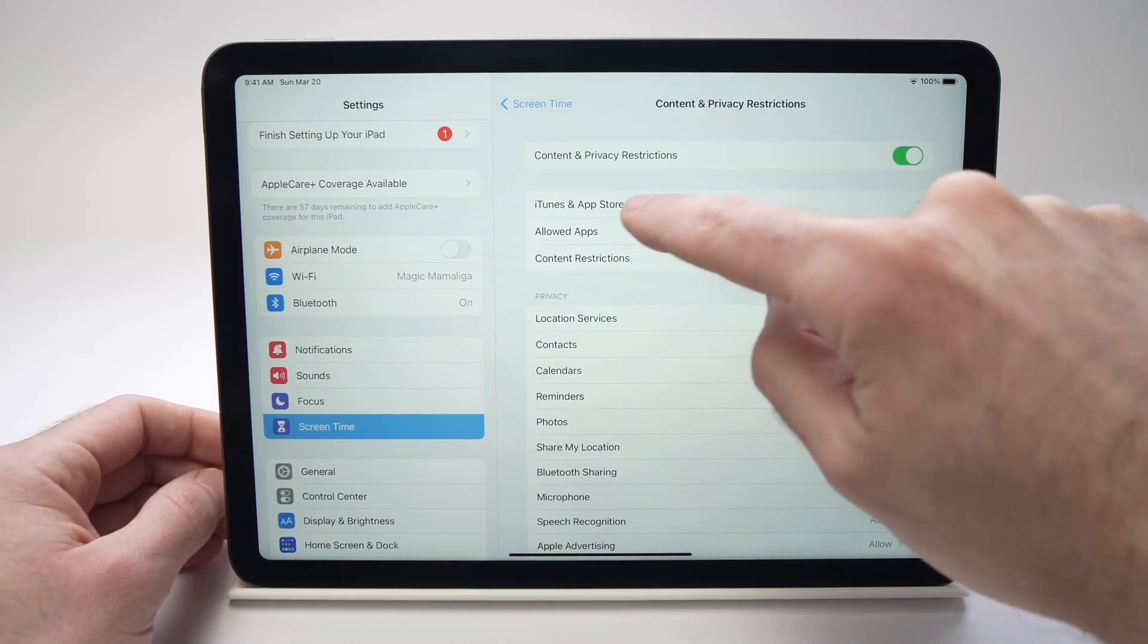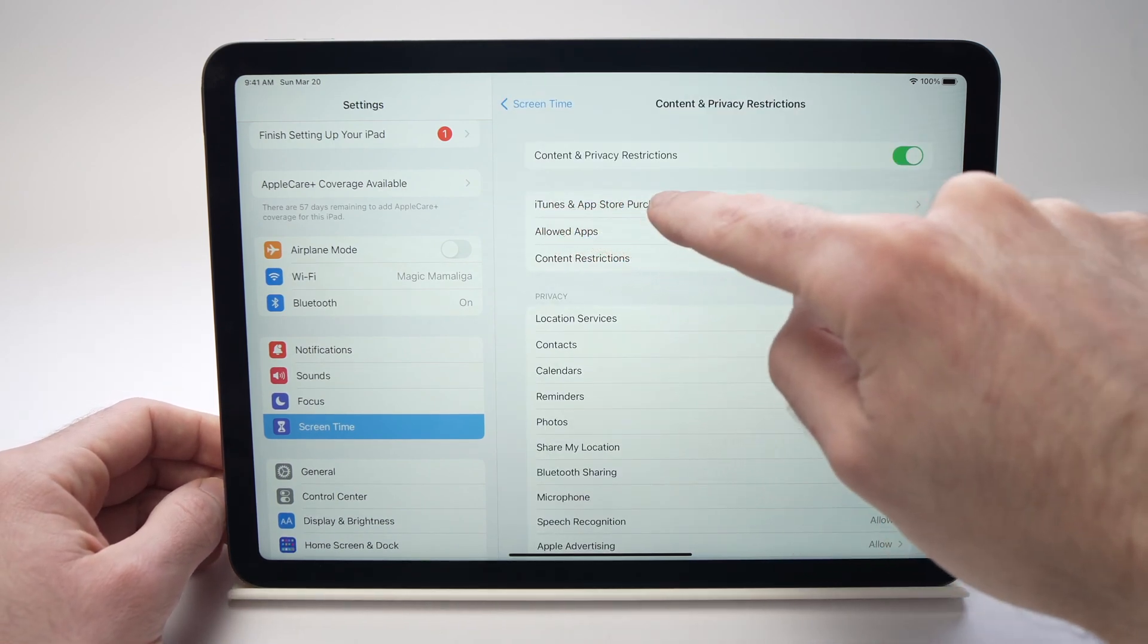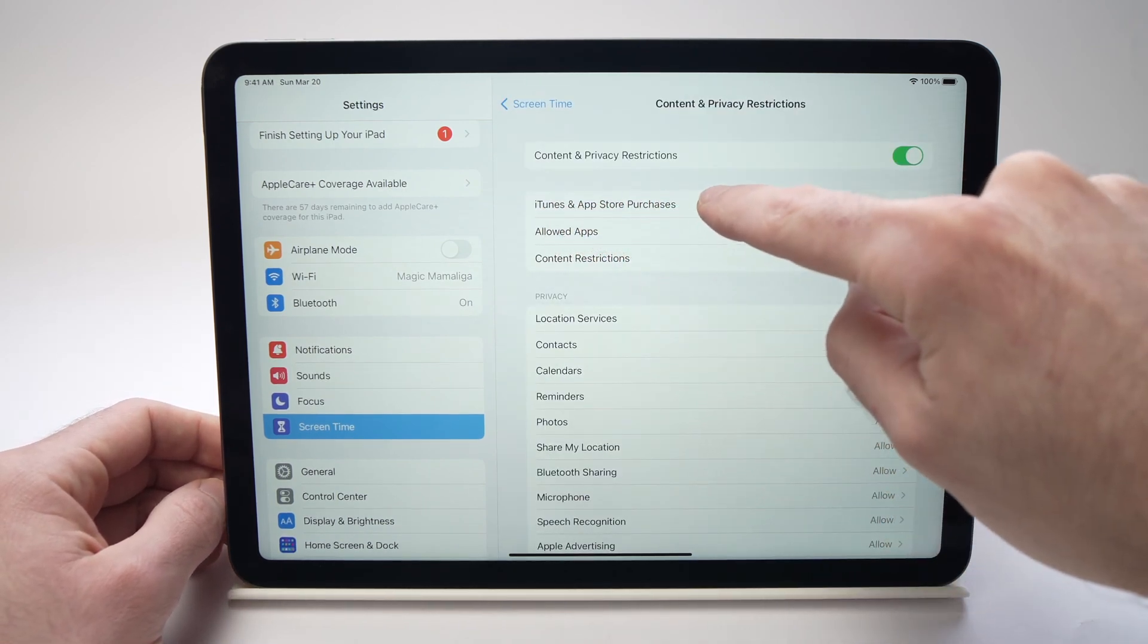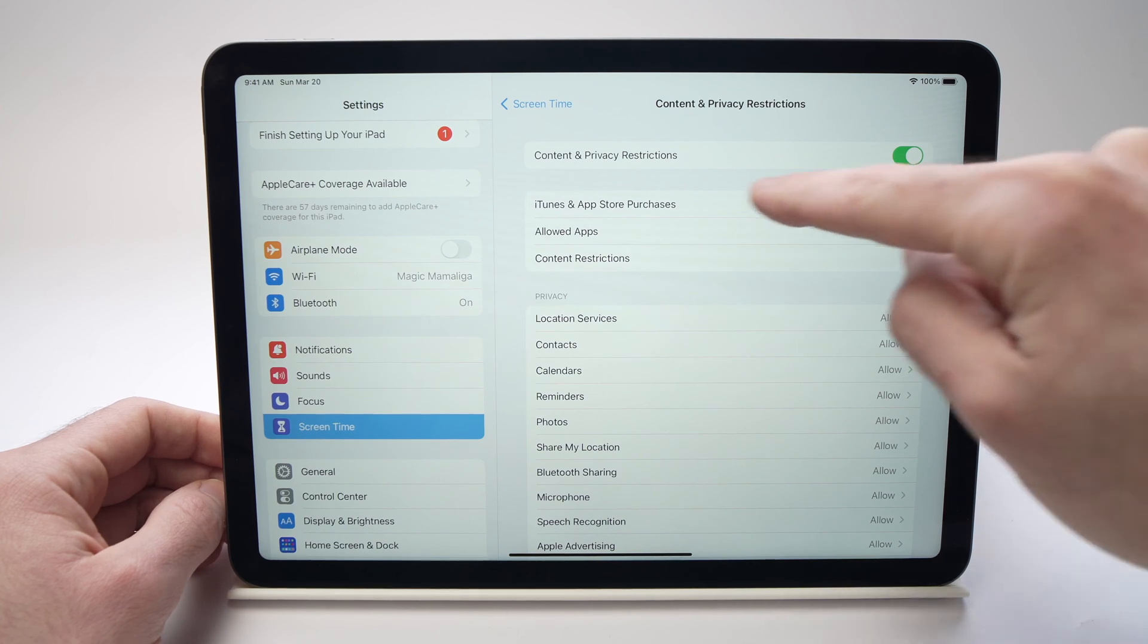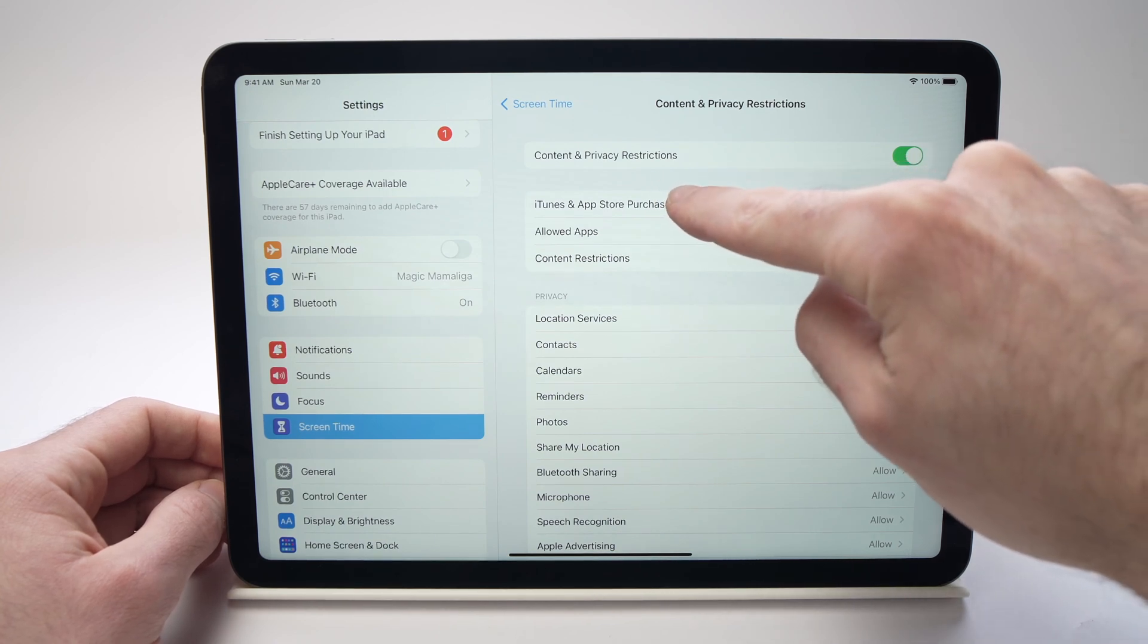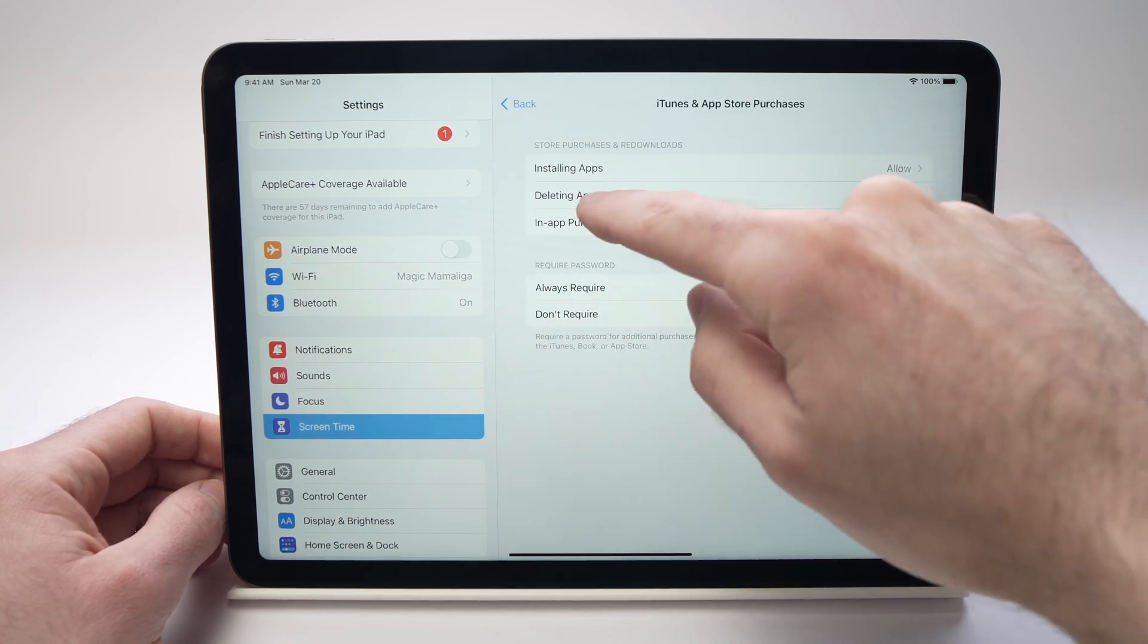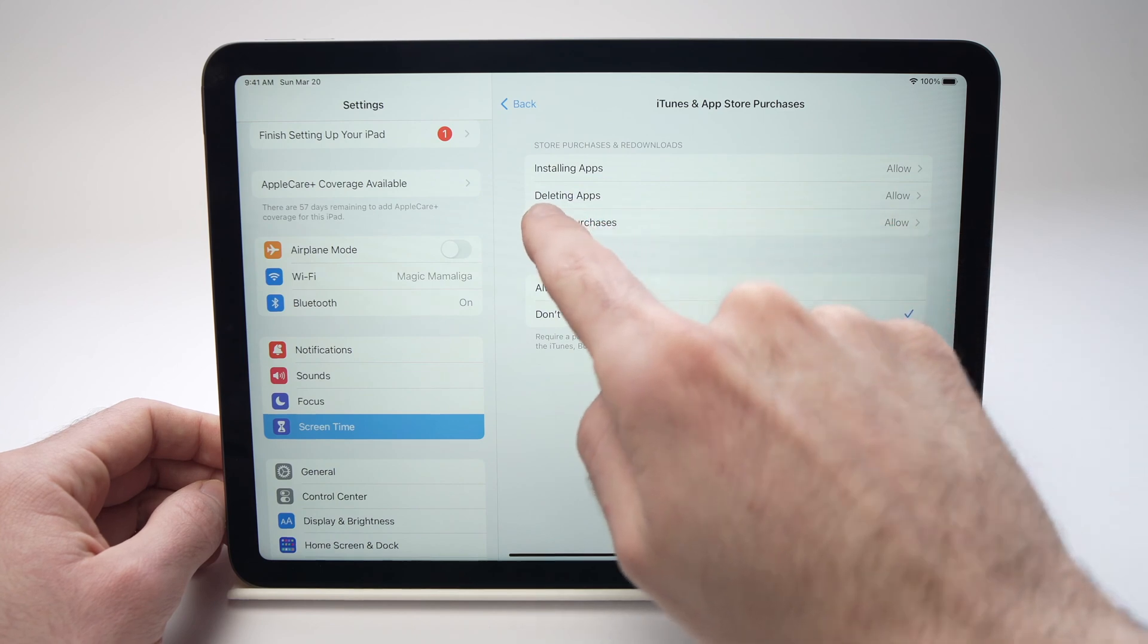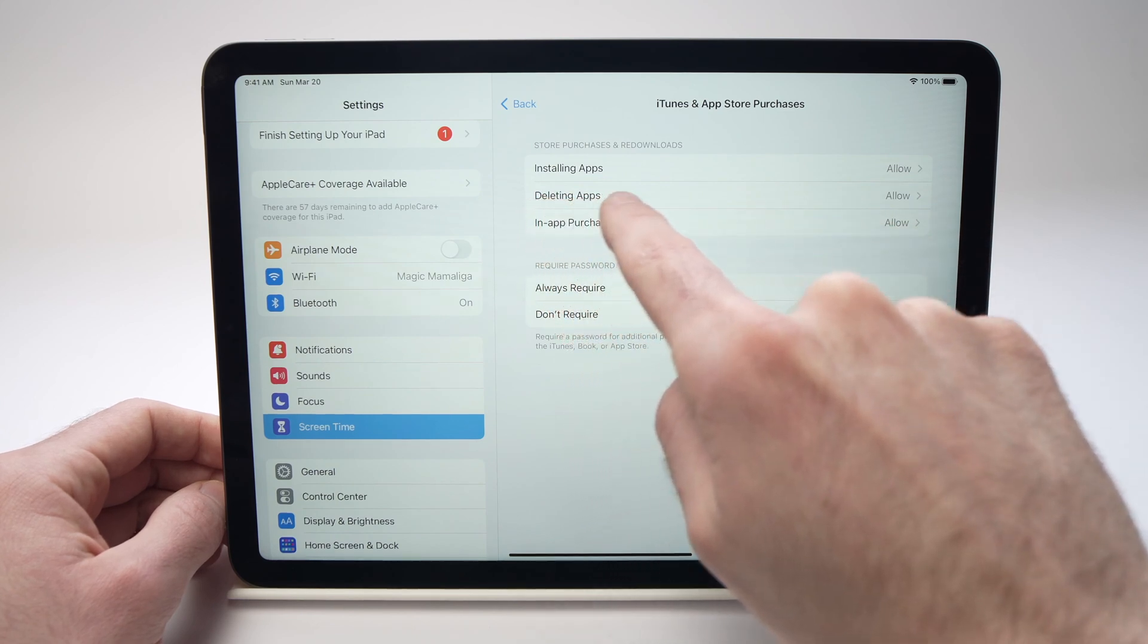All you have to do now is press on iTunes and app store purchases. It's the first option right over here. And then you're gonna see it's the second one. It's deleting apps.